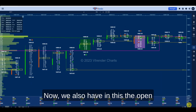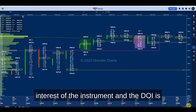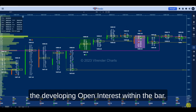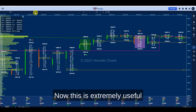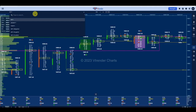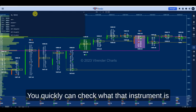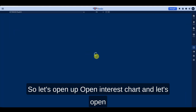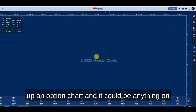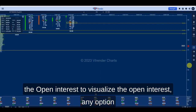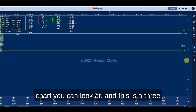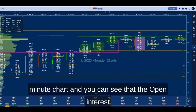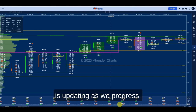We also have the open interest of the instrument, and the DOI is the developing open interest within the bar. This is extremely useful if you are trading options — you can quickly check what that instrument is doing in terms of open interest. Let's open up an open interest chart along with an option chart. On this three minute chart you can see that the open interest is updating as we progress.